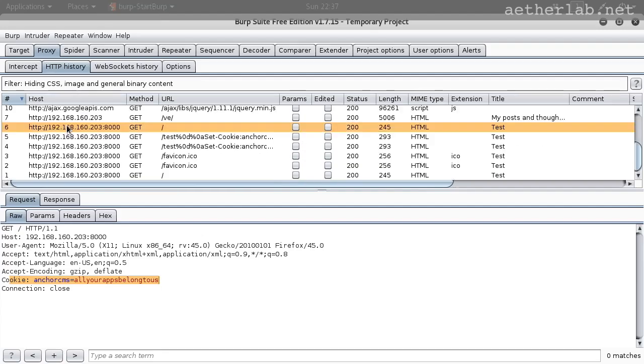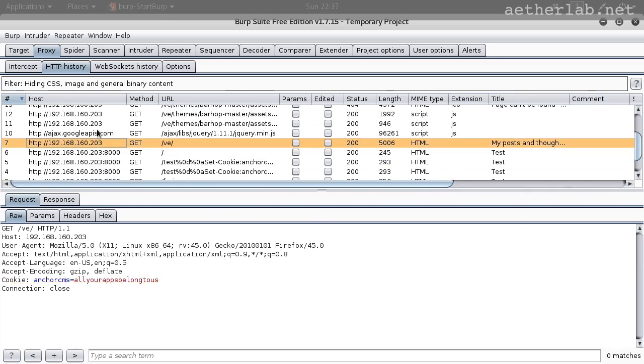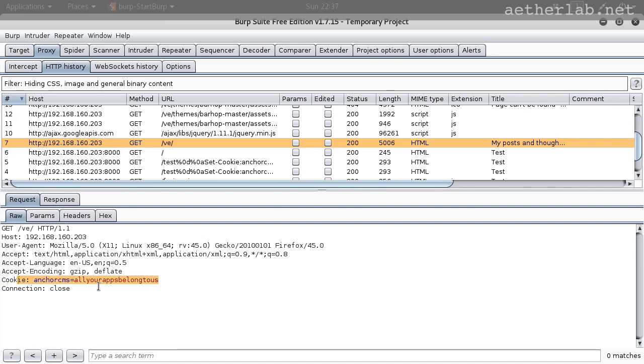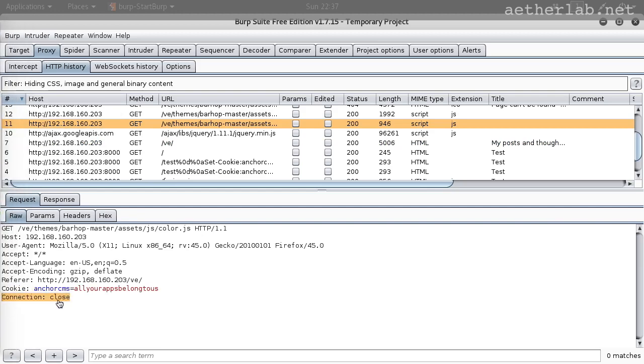Again check in the Burp. Here. Yes, the cookie is in use. And all requests have our cookie in it.